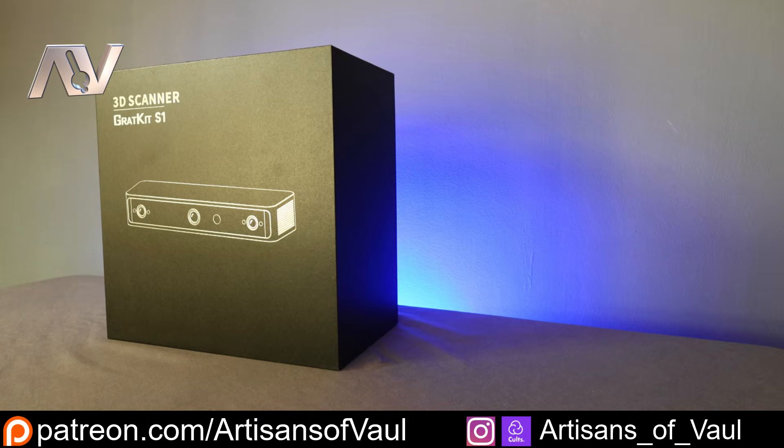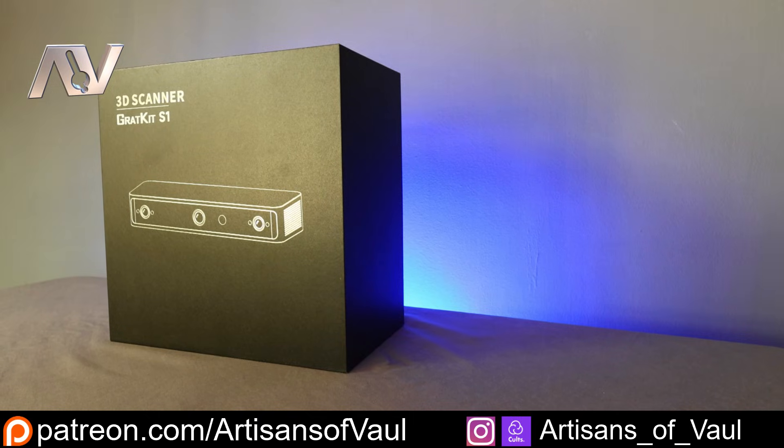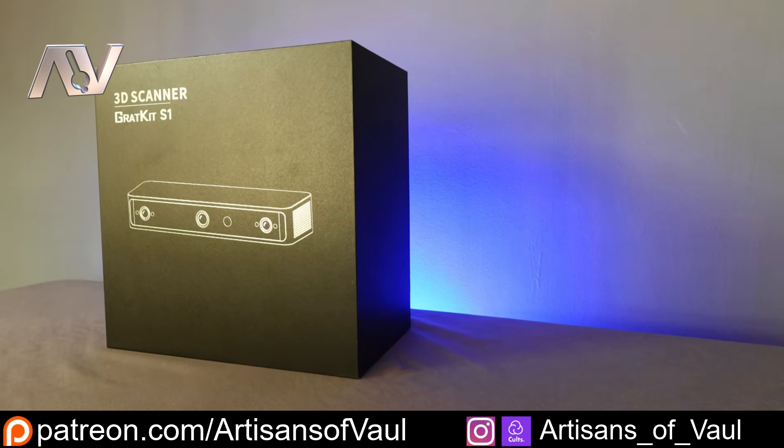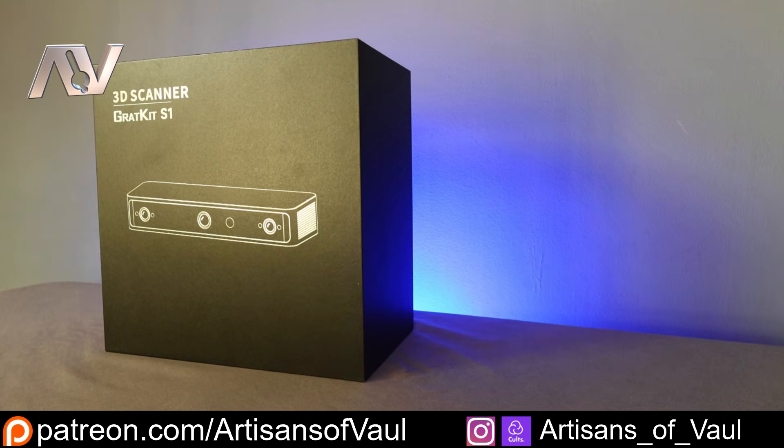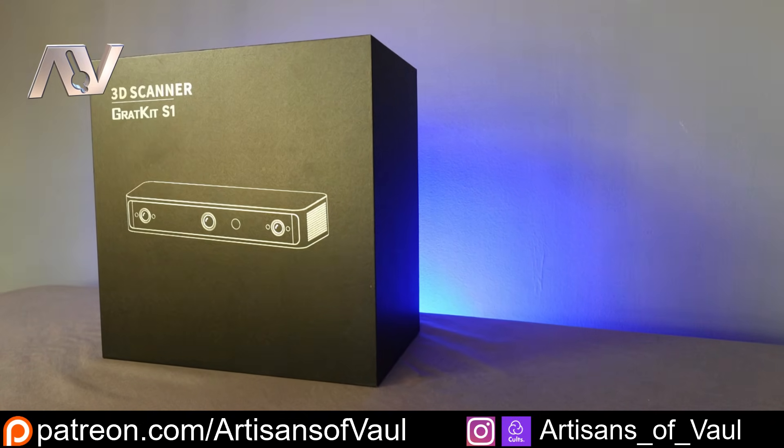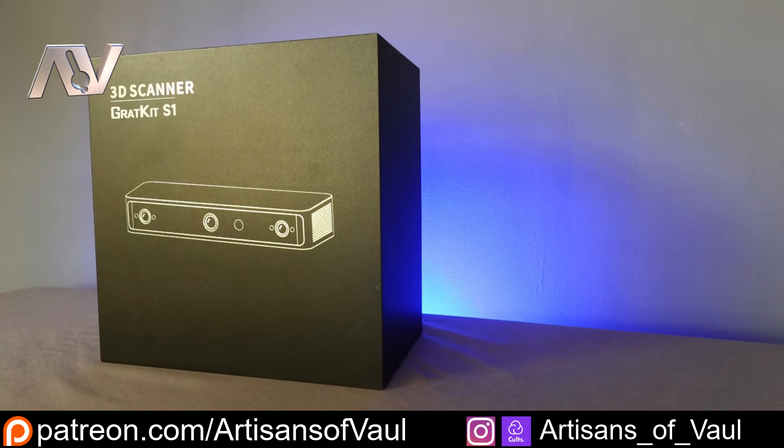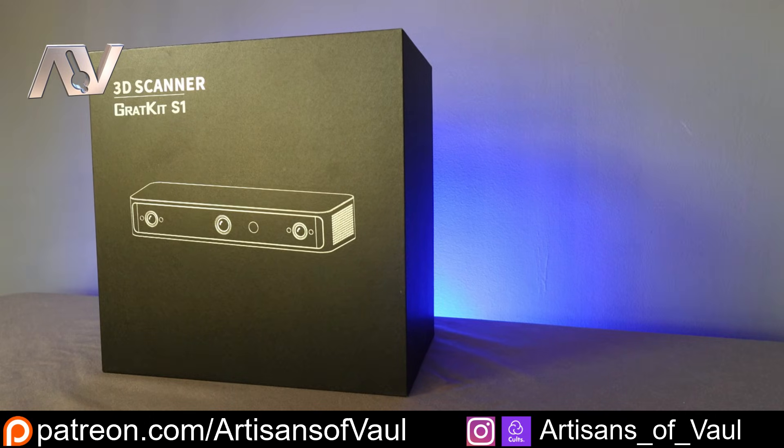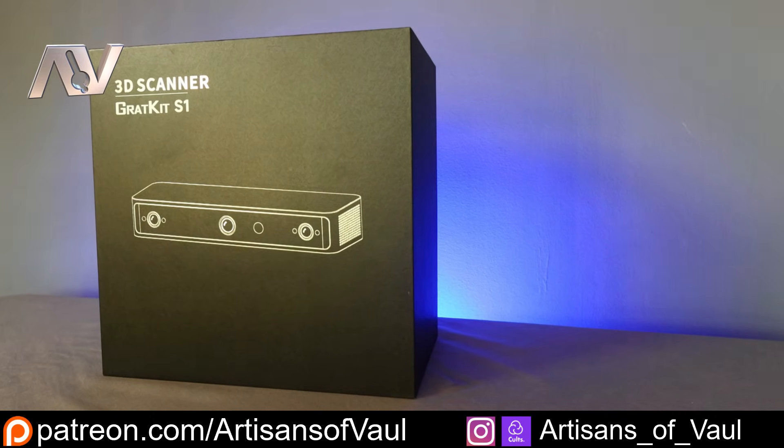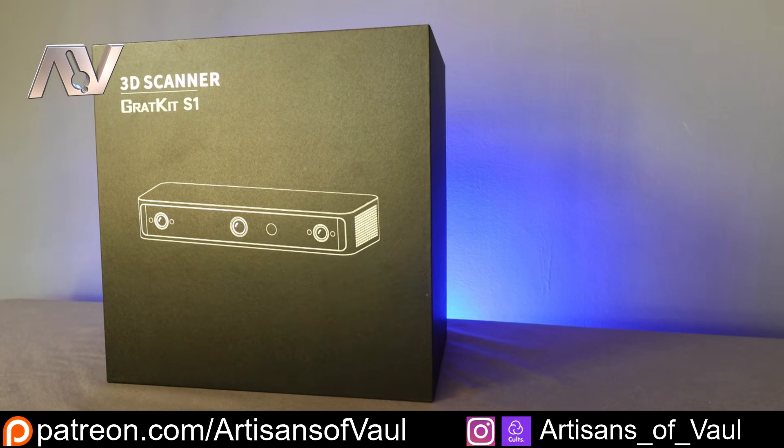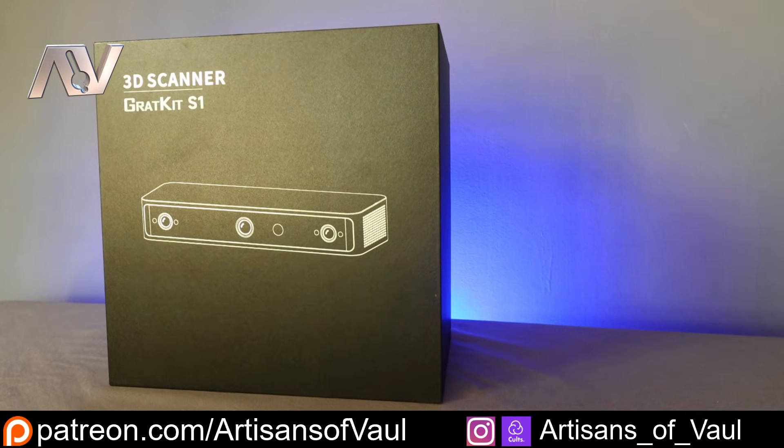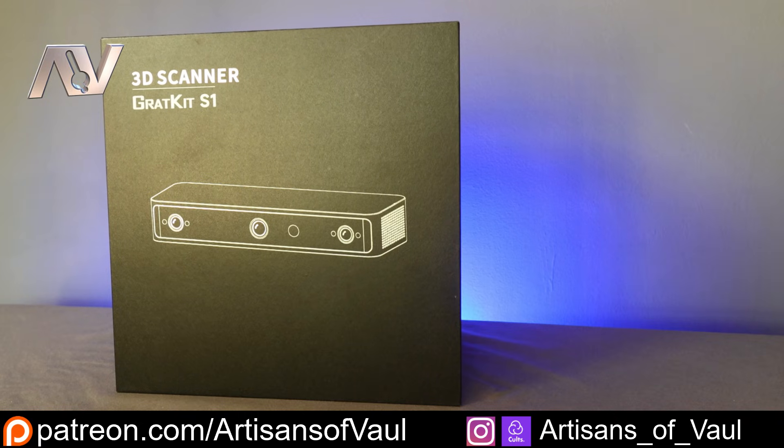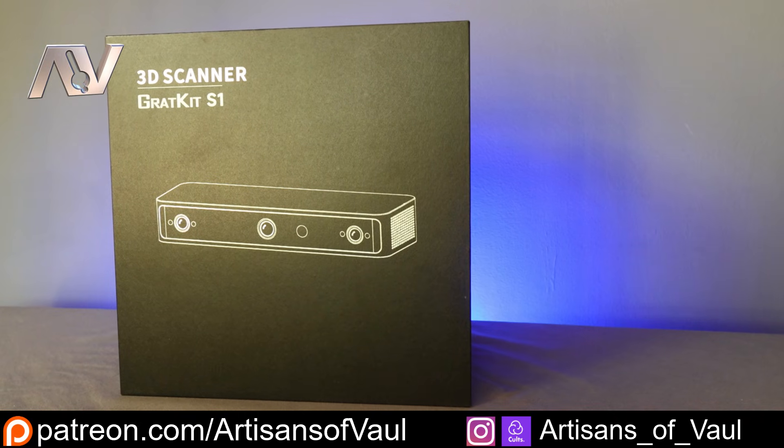So this is the S1 3D scanner from Gratkit, and if you haven't heard of Gratkit before you're not alone, until they contacted me I hadn't either. But they said they had a 3D scanner which had some really notable differences that bring something different to the 3D scanning world, and I thought hey yeah let's give it a go.